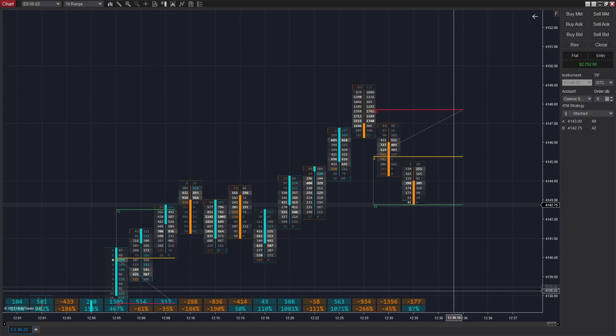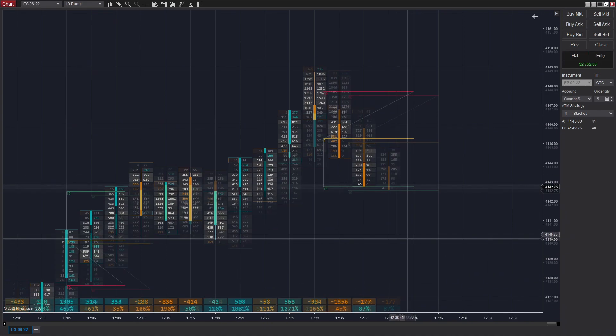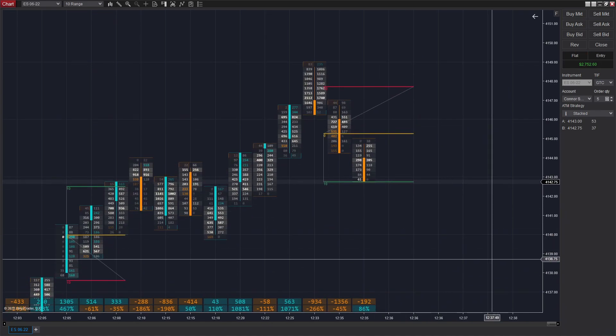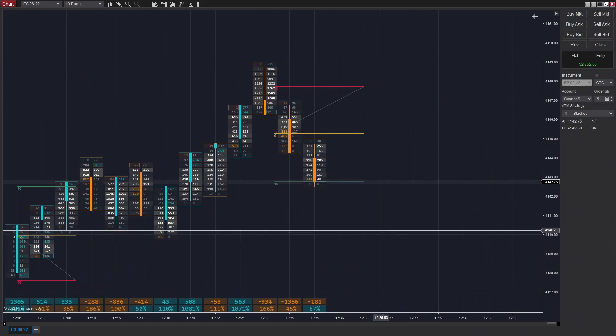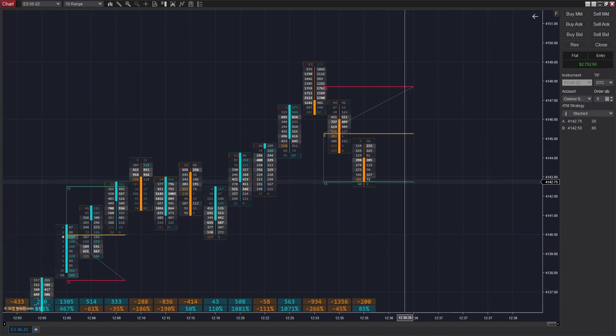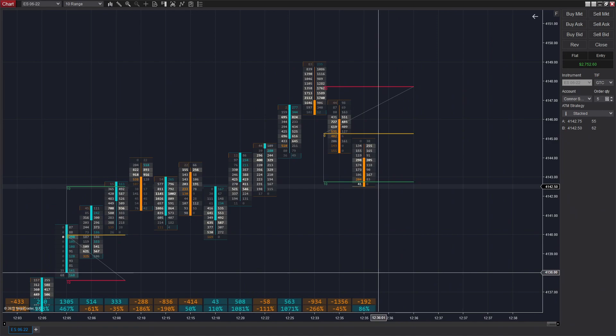That was our last trade of the day. We finished $2,700 up, so pretty standard in line with what we did on our last video. But over the week-to-week basis, we've been averaging about $2,300 a day, so this is above the average.